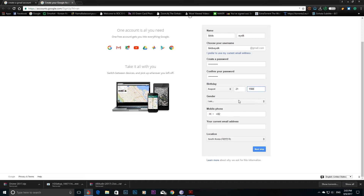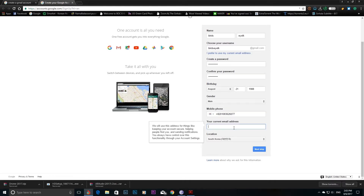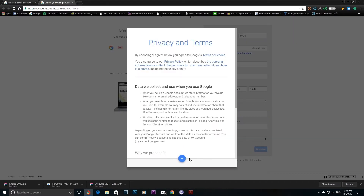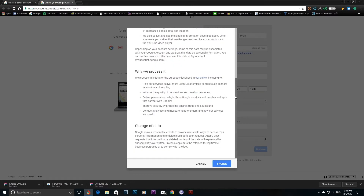This is the main page of the email address. If you have a phone number, you can see the phone number here. You can also see the email address on this page.